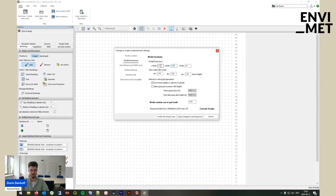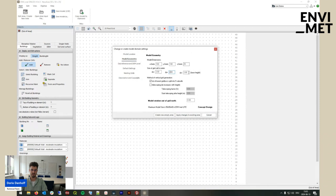For our demonstration purposes, this is way too large. I will create a model area with 100 by 100 grids with a grid size of 2 m by 2 m. The next important thing is to think about how high your highest building will be within the model area. If the highest building is, let's say, 24 m high, you can start to save atmospheric cells by enabling telescoping.